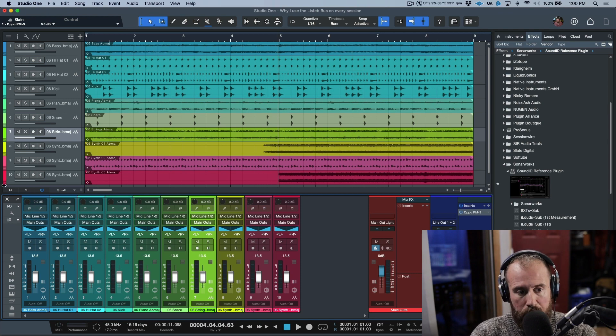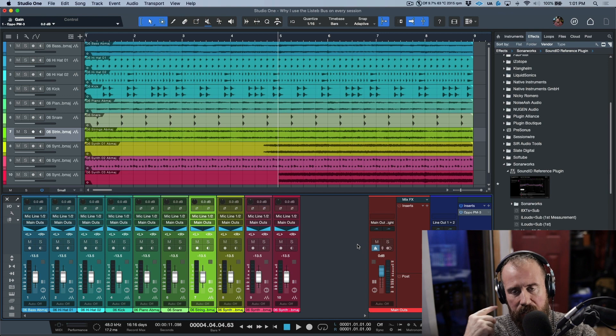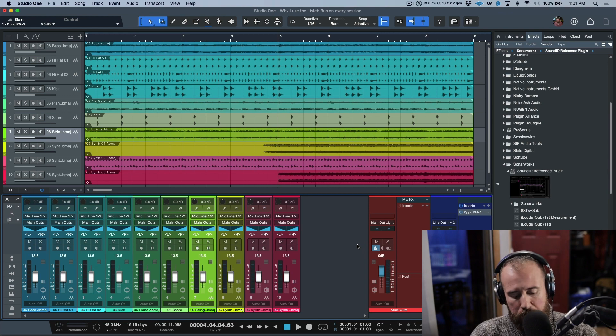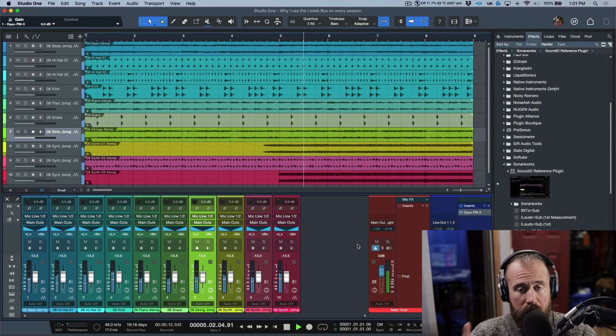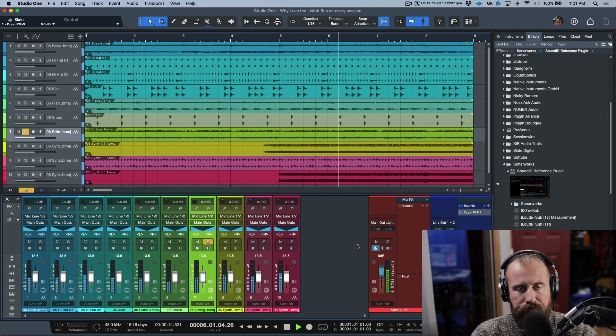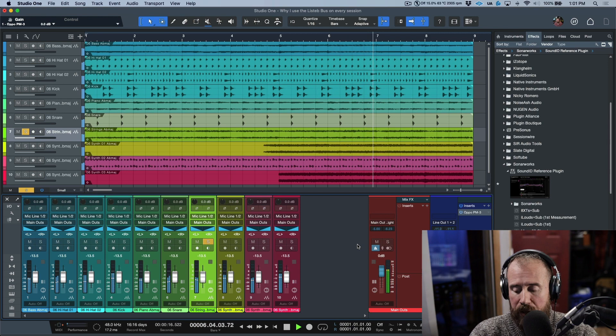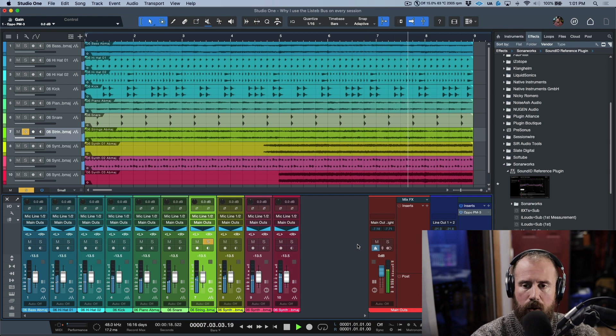Now that we have that option enabled—Solo Through Listen Bus, which is right over here—and I'm listening through the calibration profile, this is the main mix. I'm going to press play. Now I'm going to solo the track. Notice it's still playing the full mix, but this is what I'm listening to.